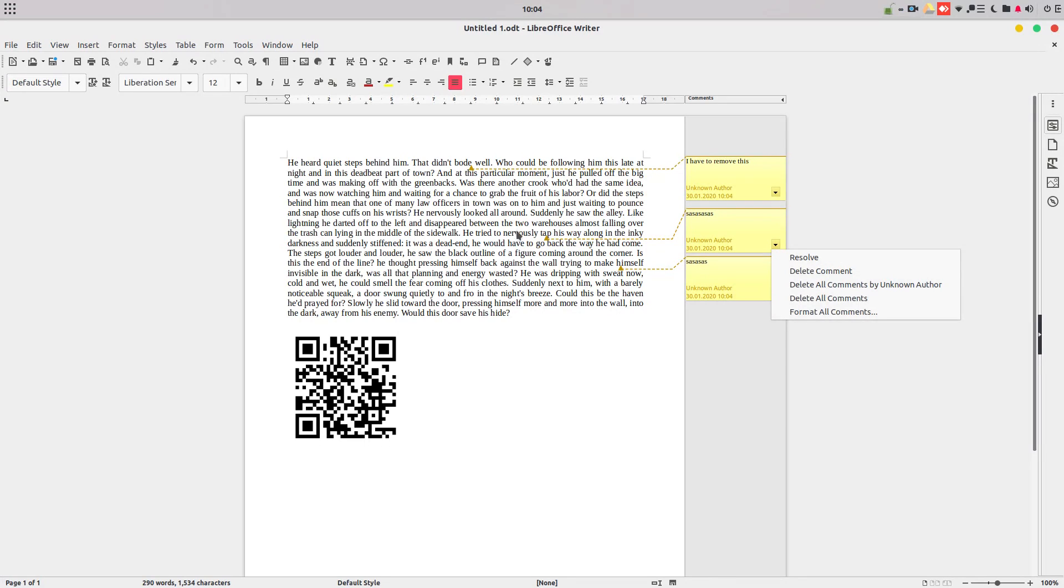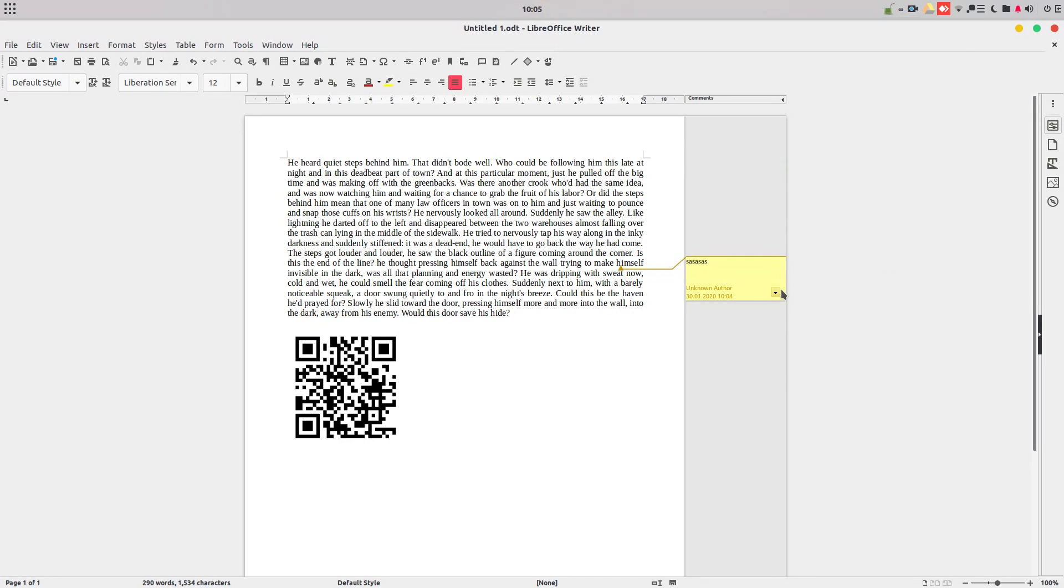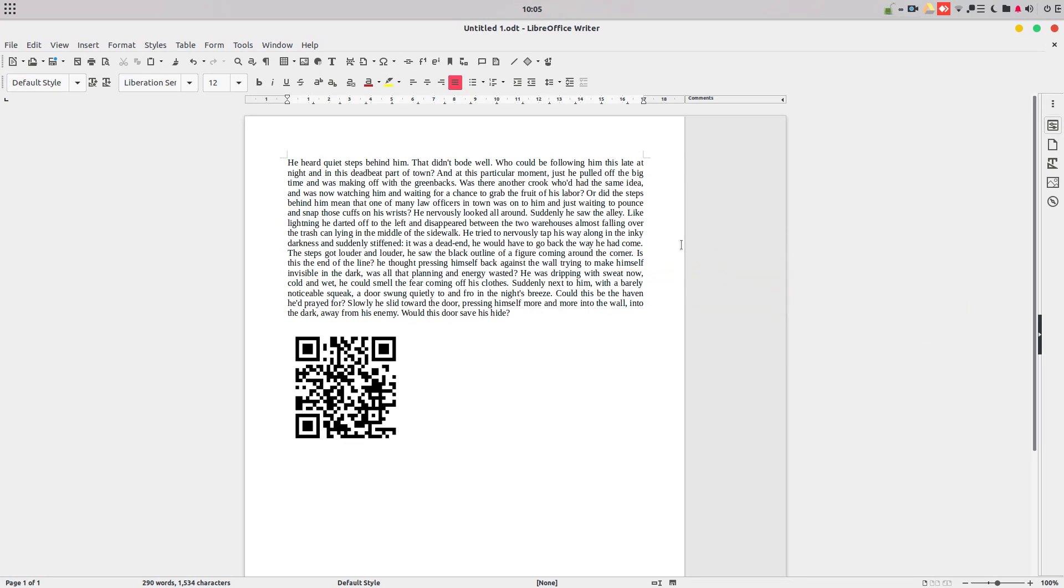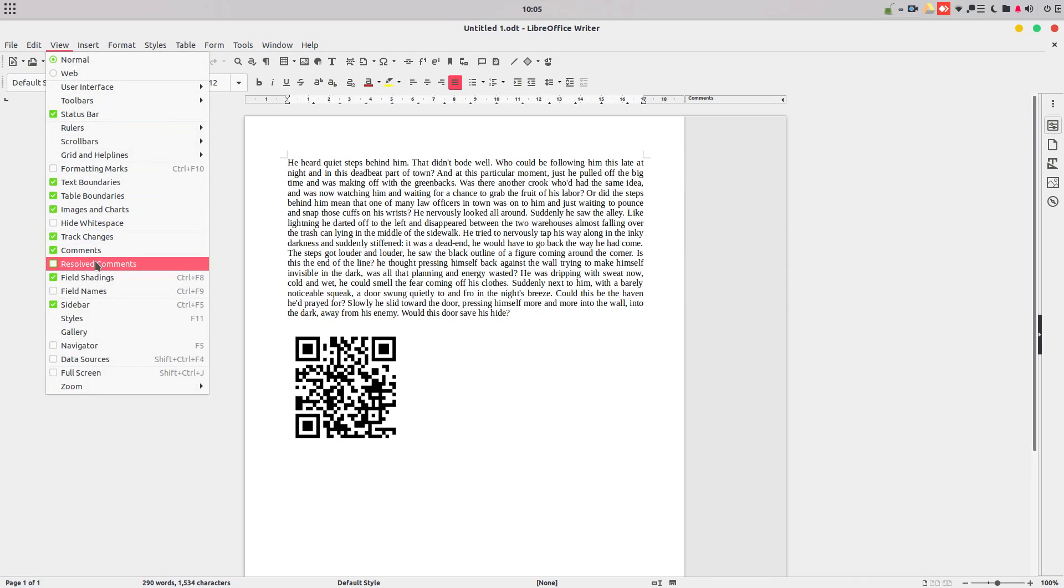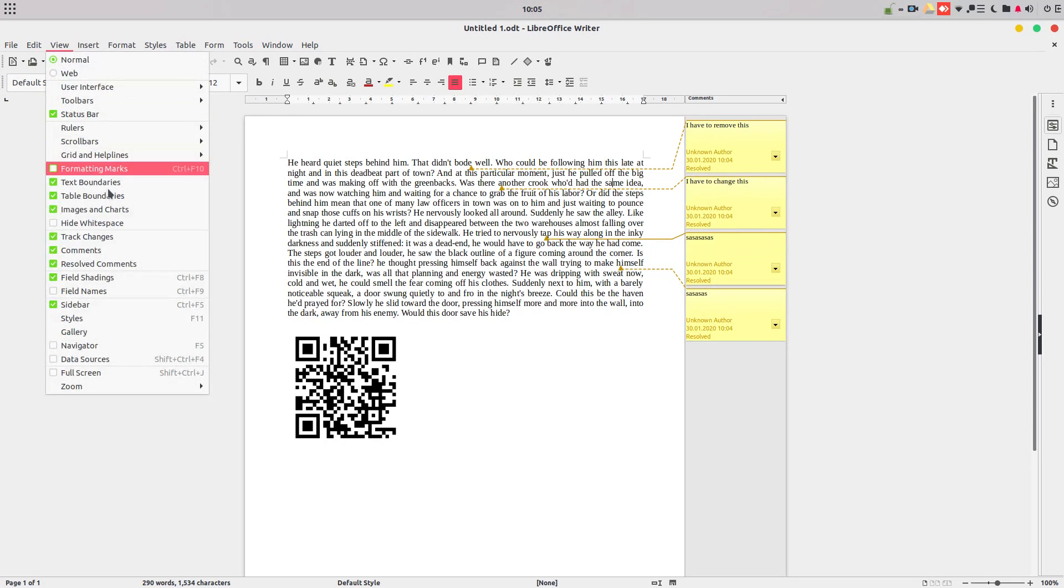So if I resolve that, I check, I cannot see the comment and everything is done. If I want to see the comments, it's very easy. I go again to view, resolve comments, and I can see all comments, even if they are resolved.